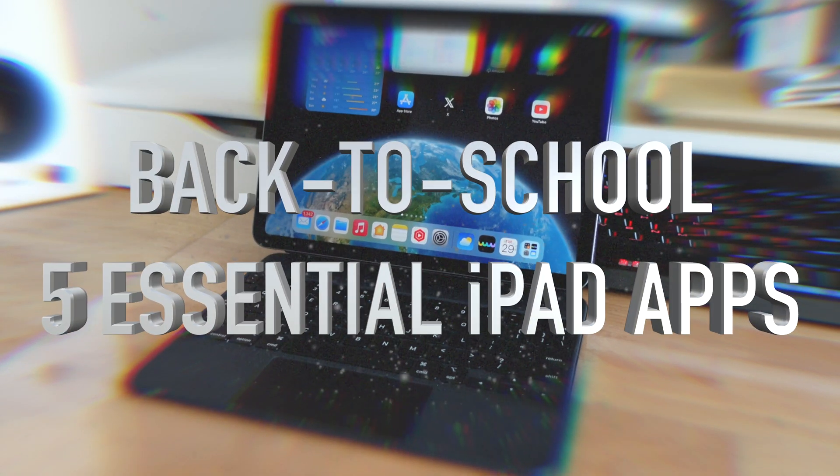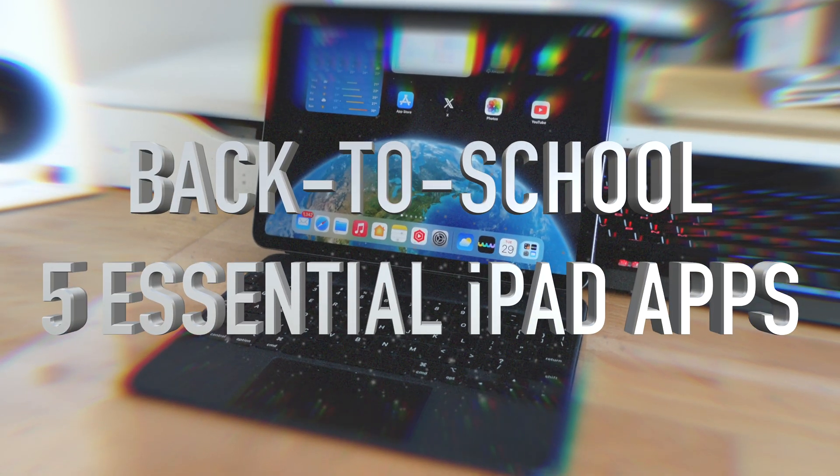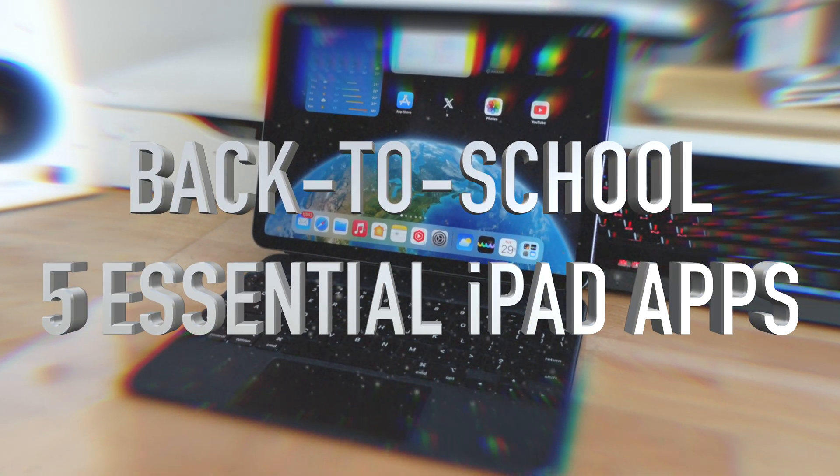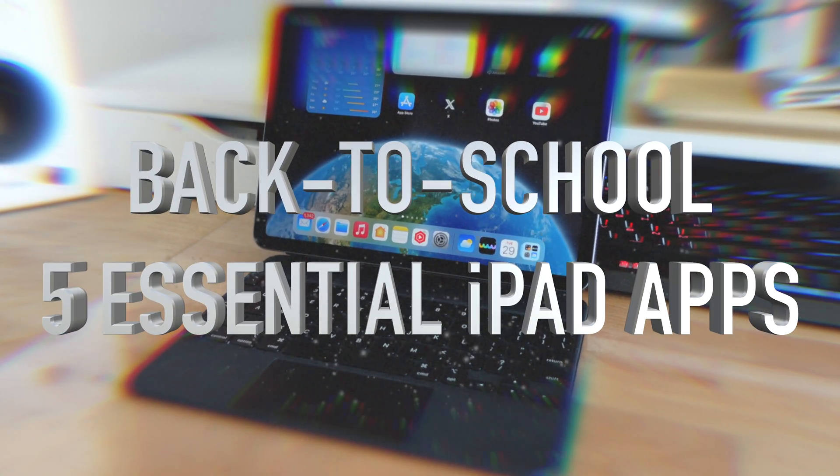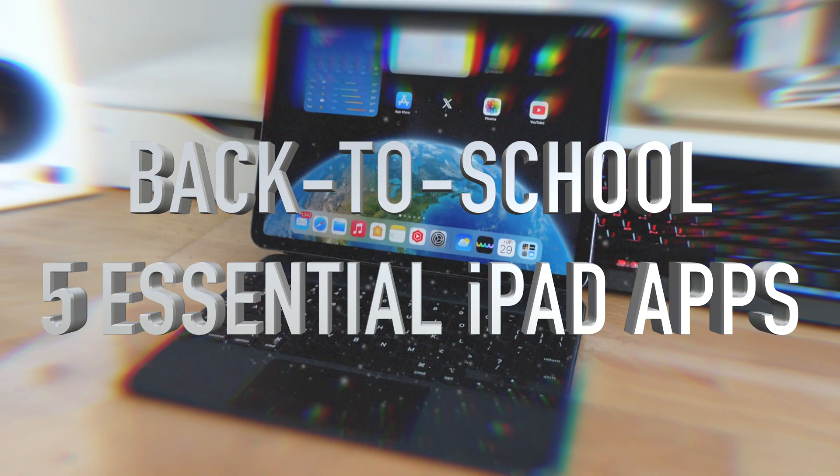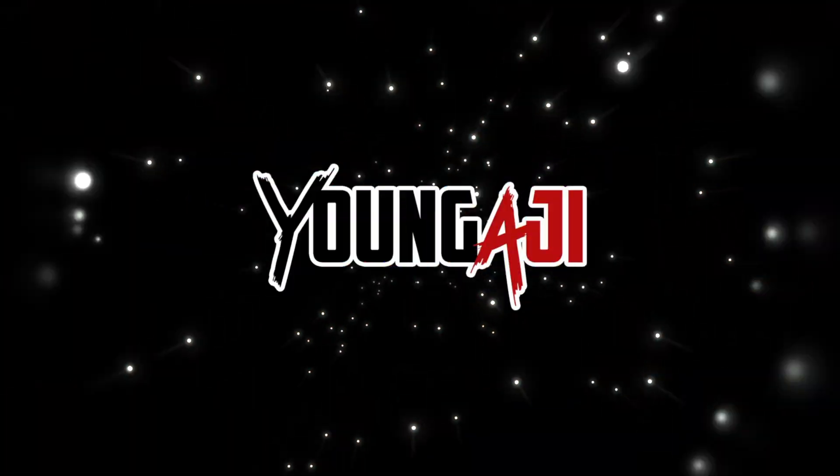It's back to school season, so in this video, we'll be taking a look at 5 essential apps for students on iPad.